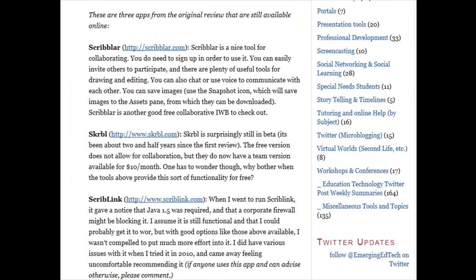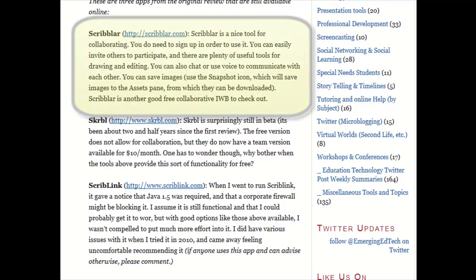Then there are three apps from my original review that are still functional. Scribblr is a nice tool, though you do need to sign up to use it. One advantage of some of the other apps is that you don't need to create an account, which makes things quicker and easier. Scribblr also has chat and some voice communication capabilities, making it a powerful, good tool absolutely worth checking out.